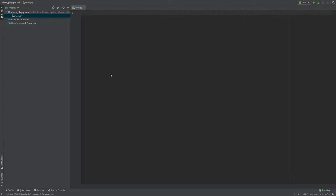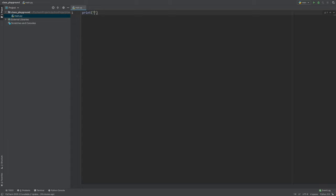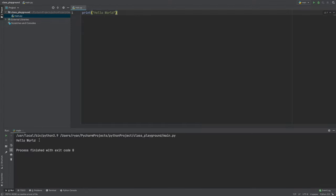We're going to start very simply with a string. A string is a data type — think of it as a sentence in English. For example, 'hello world.' A string is always stored inside quotations. If we print it, it outputs 'hello world,' and if we change it, it changes along with us. We can store strings inside variables, which we'll cover next.